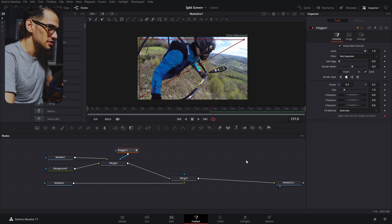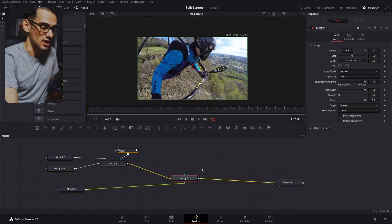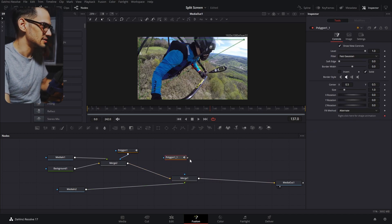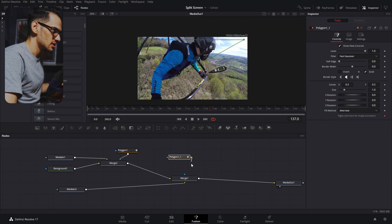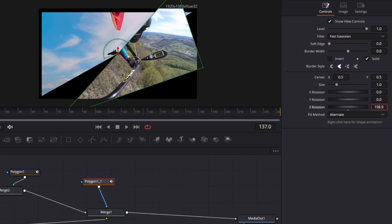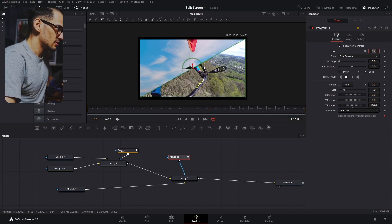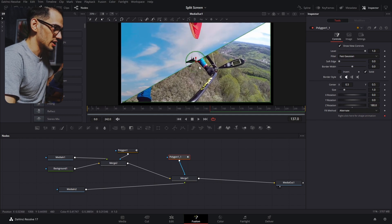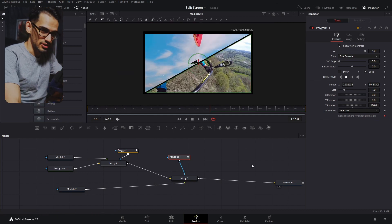We're not seeing any changes yet because this media in is still on the foreground. To see the change, we can copy these and paste them and add them as the mask for the other side. After that we can just rotate the Z to 180 degrees — it's gonna be a little bit too close to the other one but that's fine.